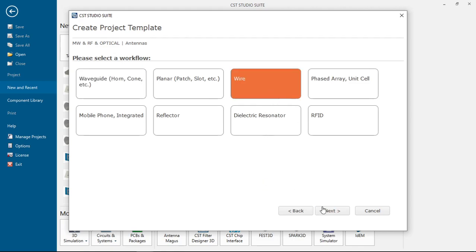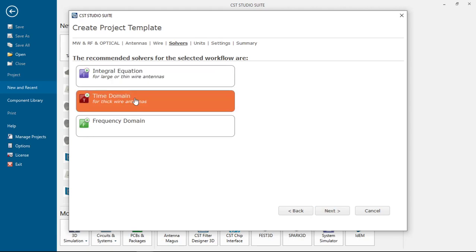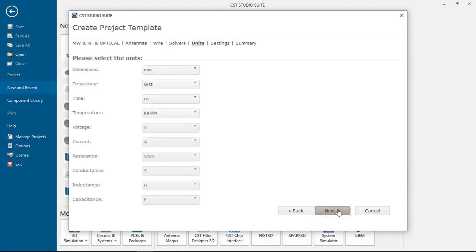Click wire antenna, we'll use this template. We'll use integral equation. We can also use time domain equation but it will take a long time for calculating. Integral equation is the best.